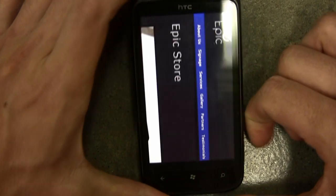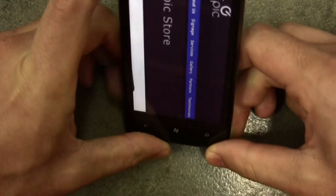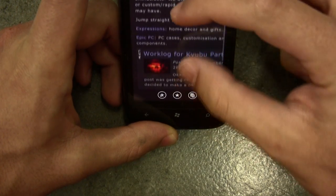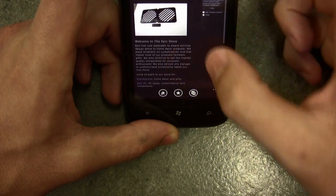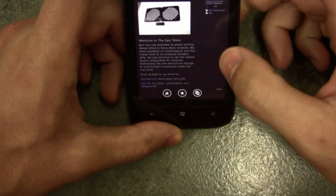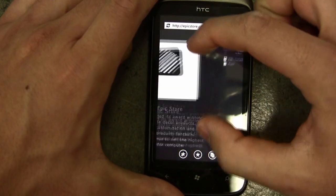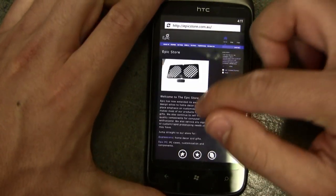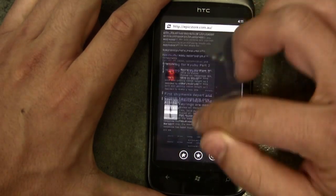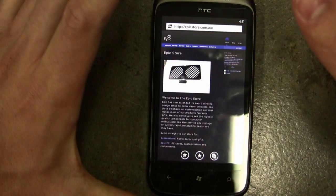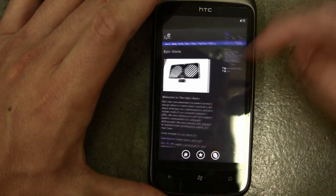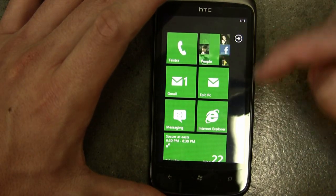Internet Explorer is pretty fluid — I'm on my own website at the moment and it loads pretty fast. You go through it as you usually would, pinch-zoom and everything. It's very fluid and intuitive, no problems there. You press the home button to get back.